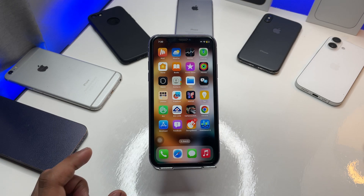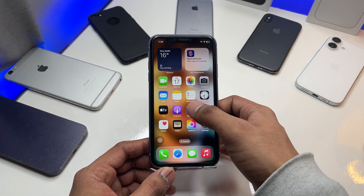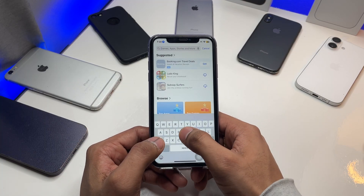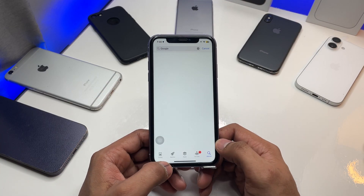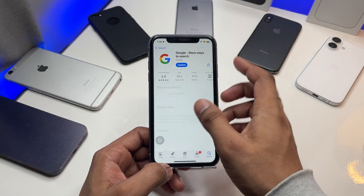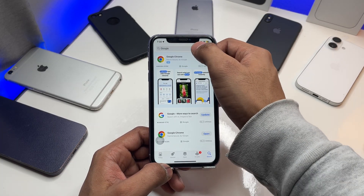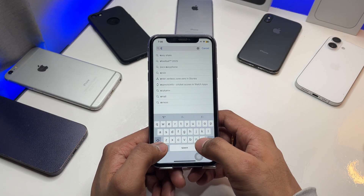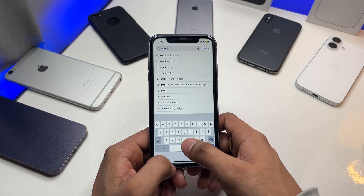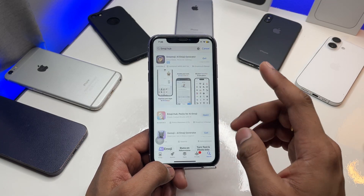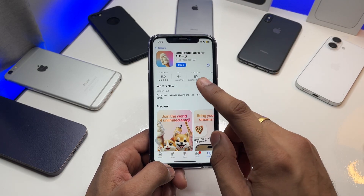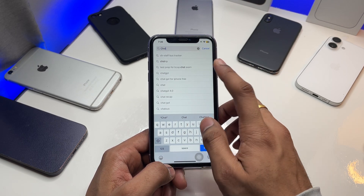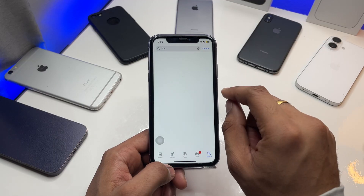First, you have to follow along — I'll show you the whole trick. Open the App Store and search for Google. As you can see, I have already installed Google here. You also need to install Emoji Hub — download that application. Then download the third app which is ChatGPT. Go ahead and install it.